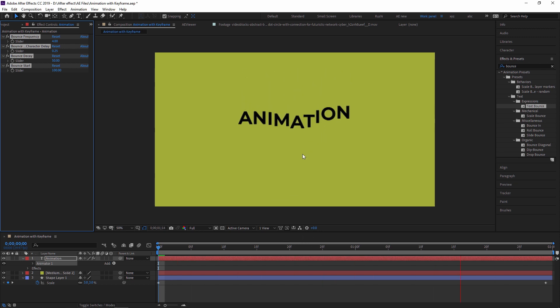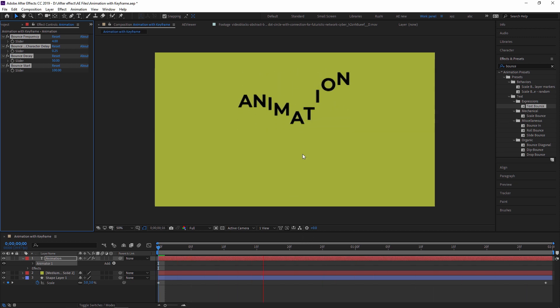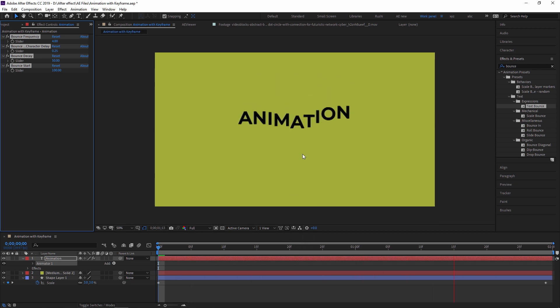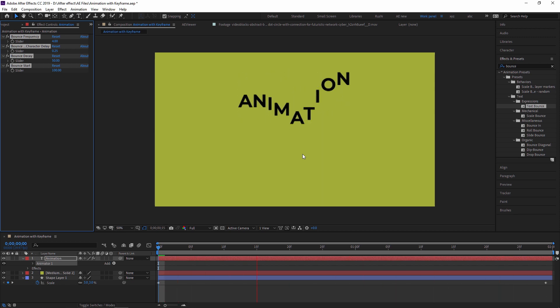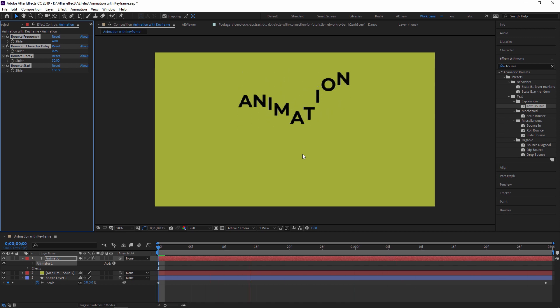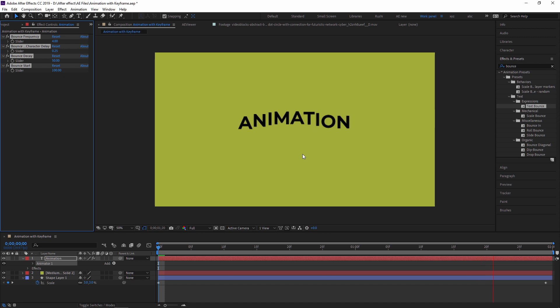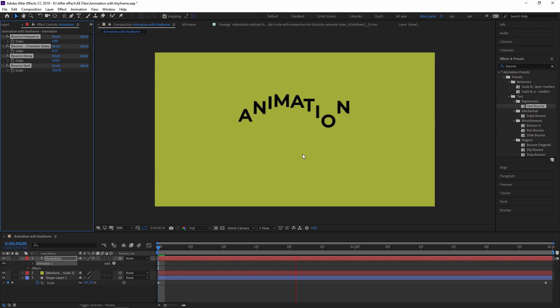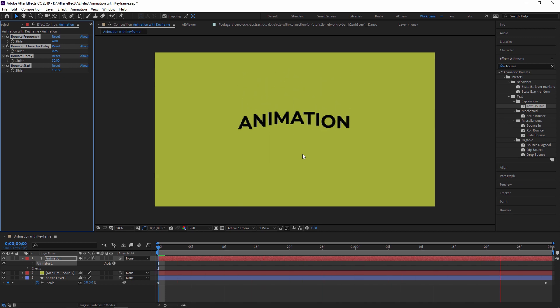That is all about animation with keyframes. Practice changing the values of keyframes and see what happens. You can create great backgrounds and different animations with shapes and solid layers, and use Effects and Presets for ready-made text animations. Thank you so much — see you in the next video.